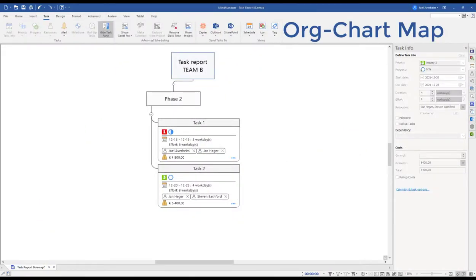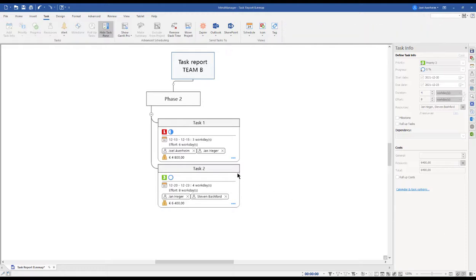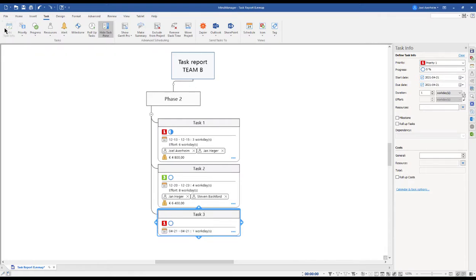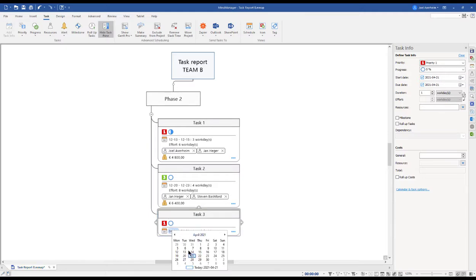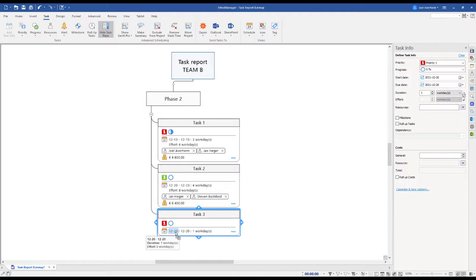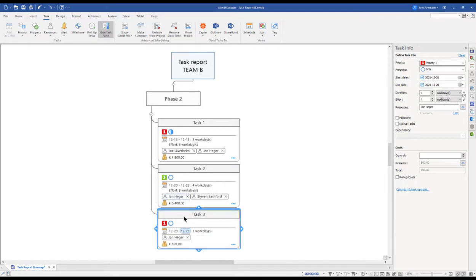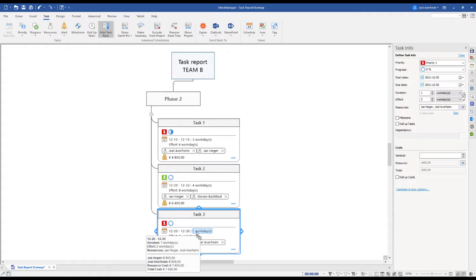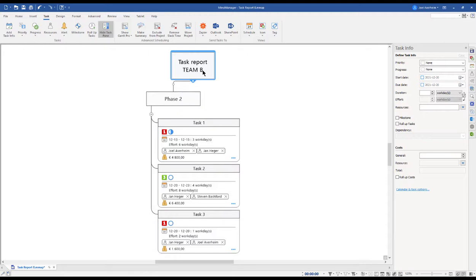It's all about unleashing your creativity. Let's take this task report as an example. I insert a new subtopic, name it Task 3, add the task information, and now I can change the start and due dates either in the calendar or by dragging and dropping from another topic. I do the same drag and drop to resources into my task.